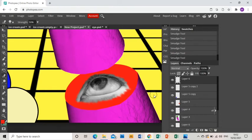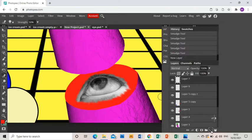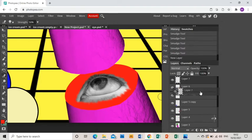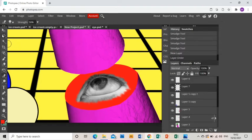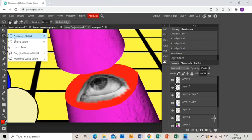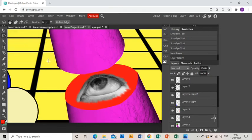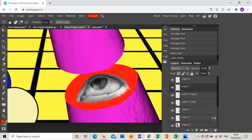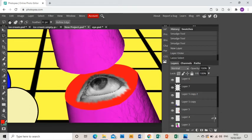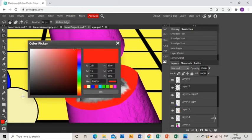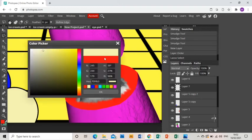Once I'm happy with it, I'm going to create a new layer, drag that layer underneath. And the same way as I colorize the ice cream and the hand and all that, I'm going to do the same thing. Go around the eye and I'm going to color that in white.